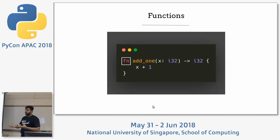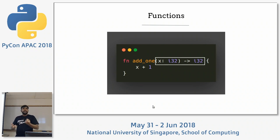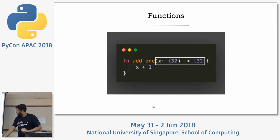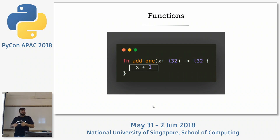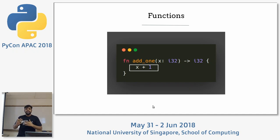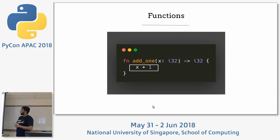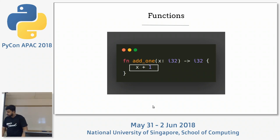For functions, you use the fn keyword to define a function. You have to explicitly mention what data type you're taking as input and also what you're returning. One beautiful thing I really like is it improves the readability of your code — you know exactly what this function takes in without needing comments. You don't have to mention the return keyword — the last line is inferred as the return value.